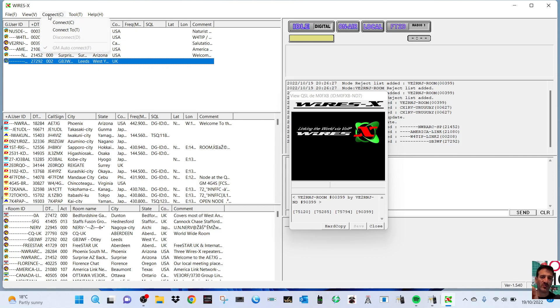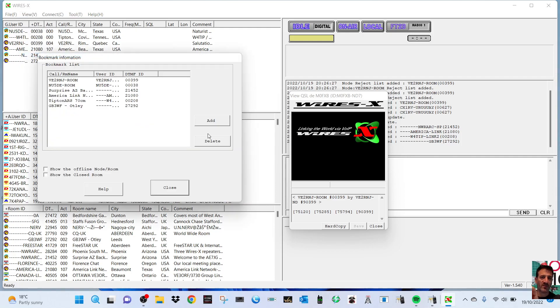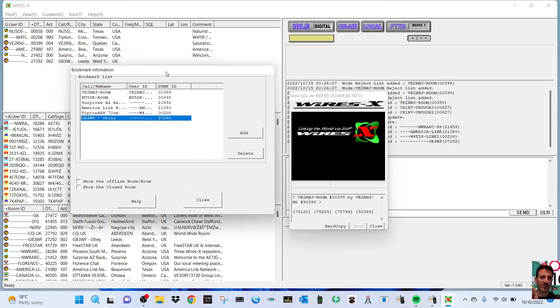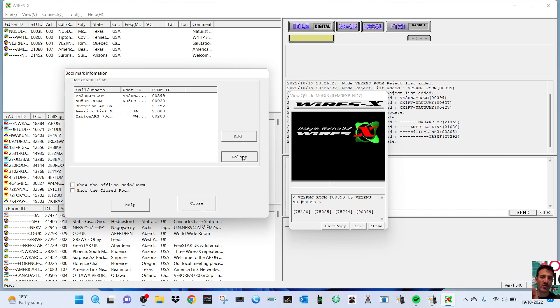You have to go to View, Bookmark Info. Then it lists everything here. Click the one you want gone. So let's just say GB3, is it WF? There, we want that one gone. You click Delete.